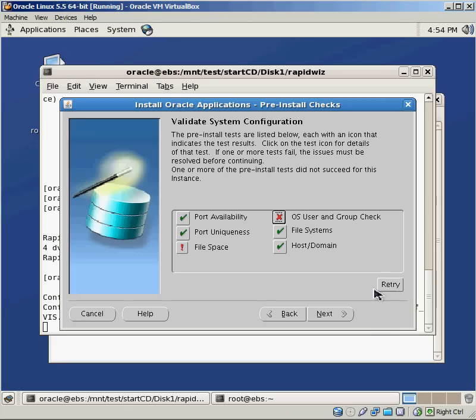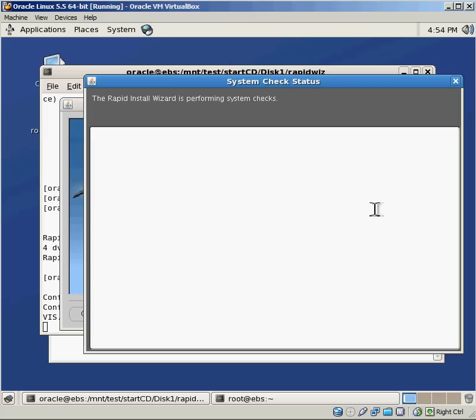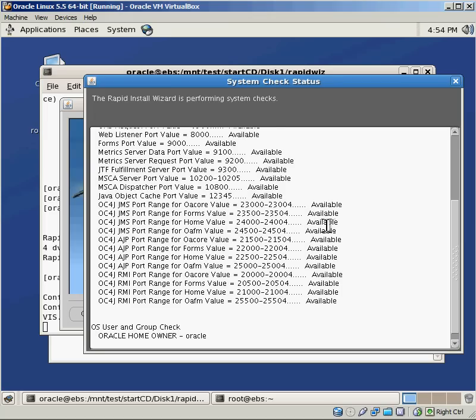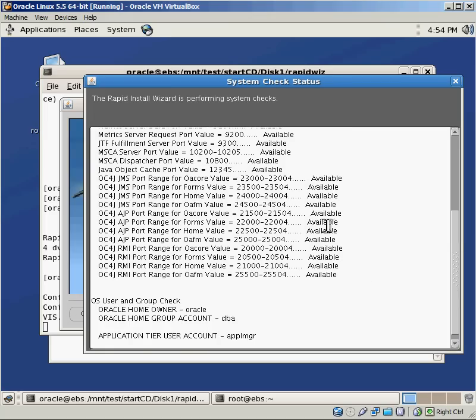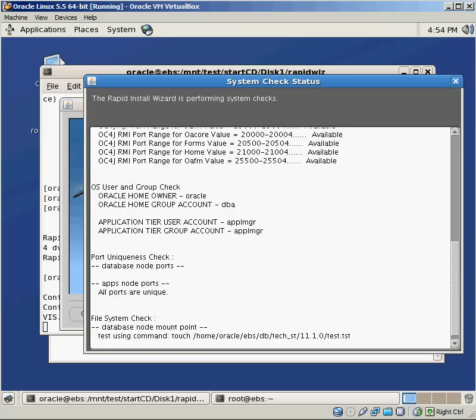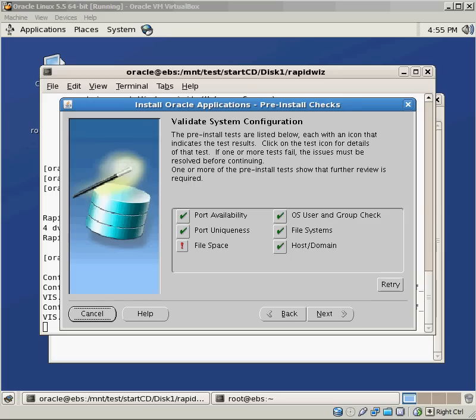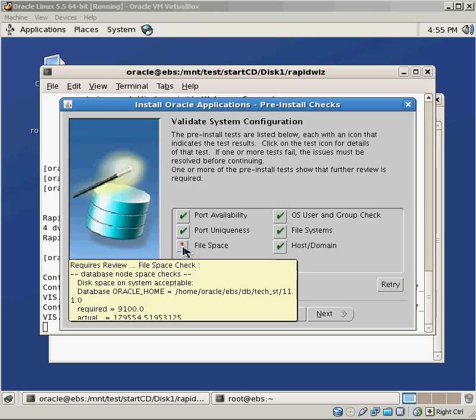So if I click on quit and I do retry, I'm still going to have this problem with the file space, but when it goes through, it should be able to say that the OS check is OK. So I paused and restarted the video so you didn't have to sit through all of the different checks. But you can see that this time the OS and user group check came back OK, but I still have some file space issues. So I'm going to have to straighten that out before I can continue on.